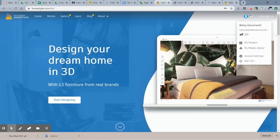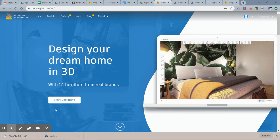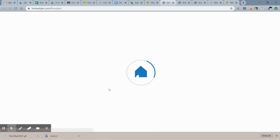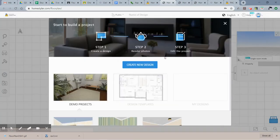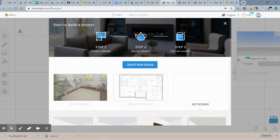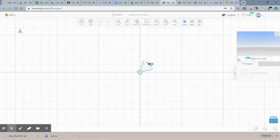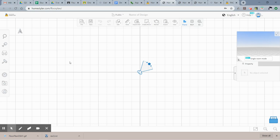This is my login for HomeStyler. I'm already logged in, so what we're going to do is say start designing. Now for this first at-home assignment, I'd like you to create a new design. So just click create new design. This is what the window looks like - this is your floor plan view and this is your 3D view. It'll show you both at the same time always, which is nice.